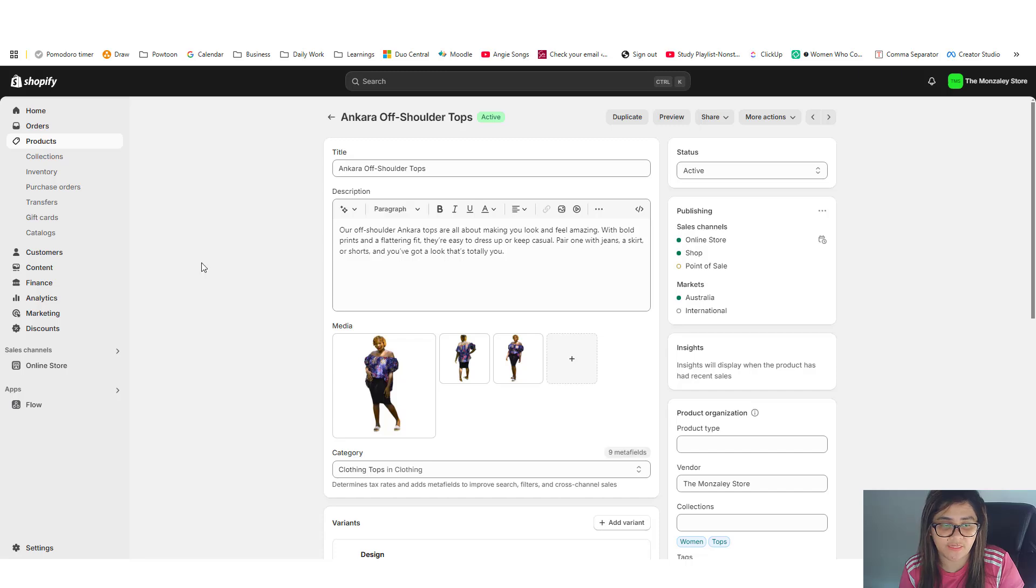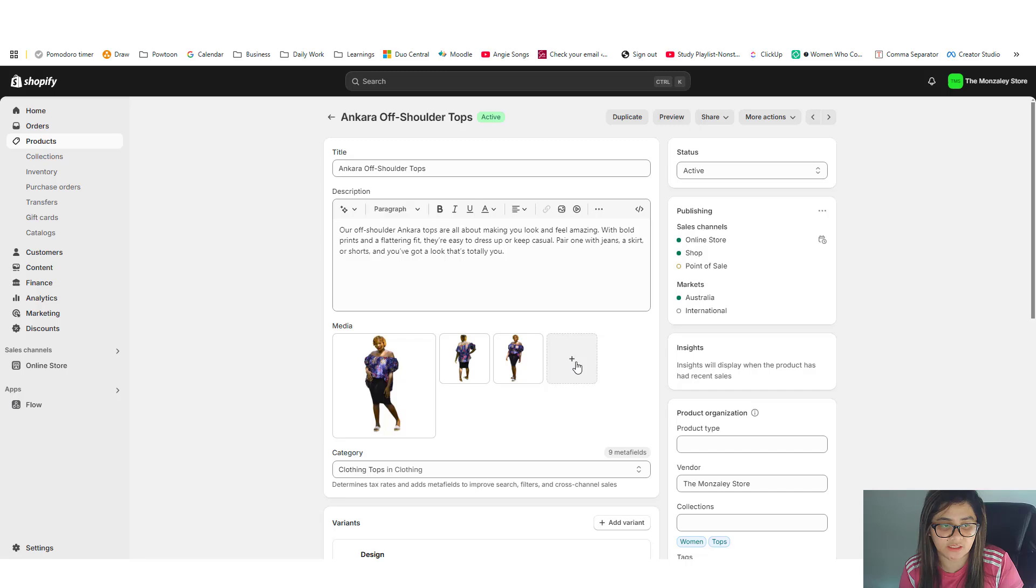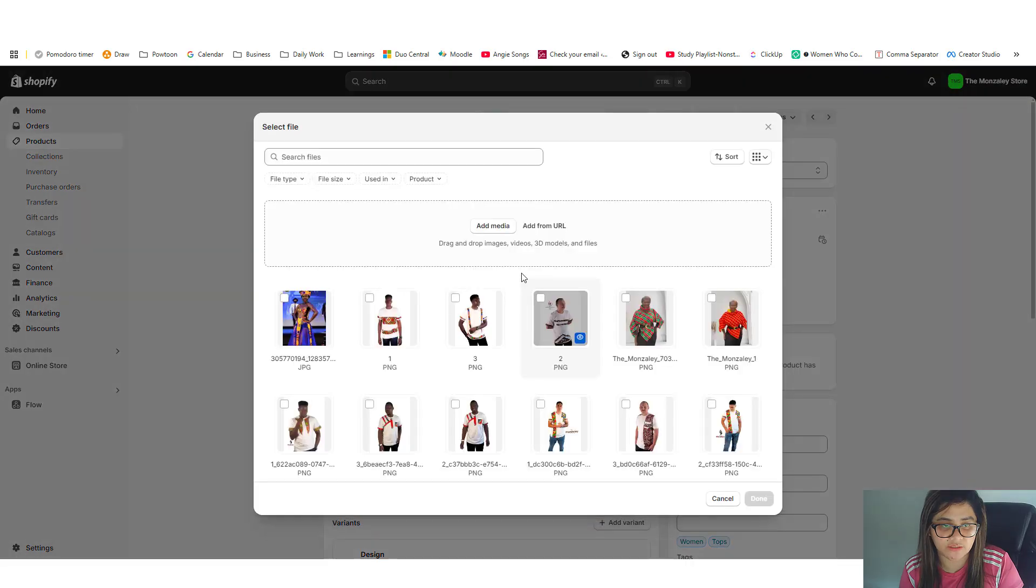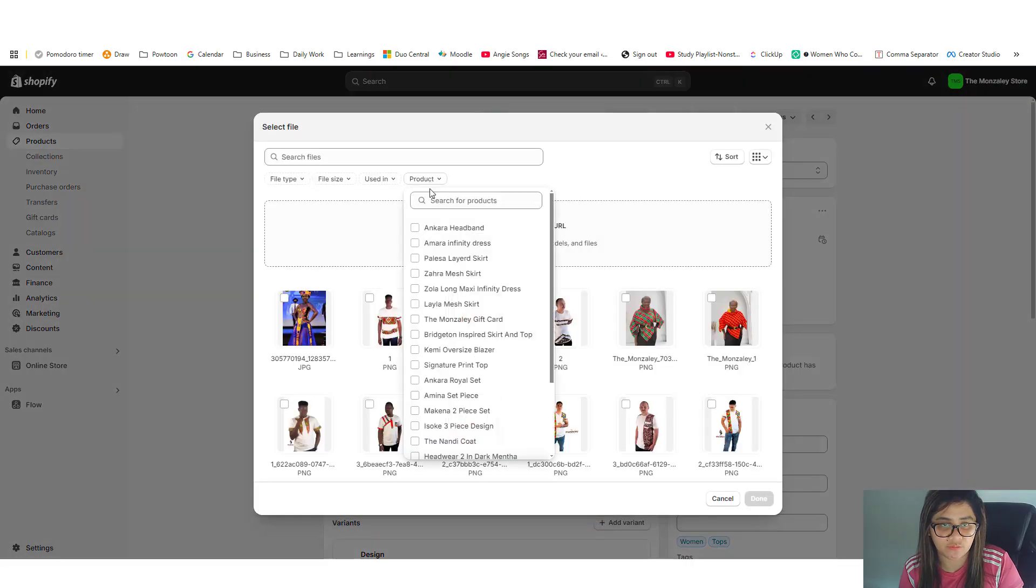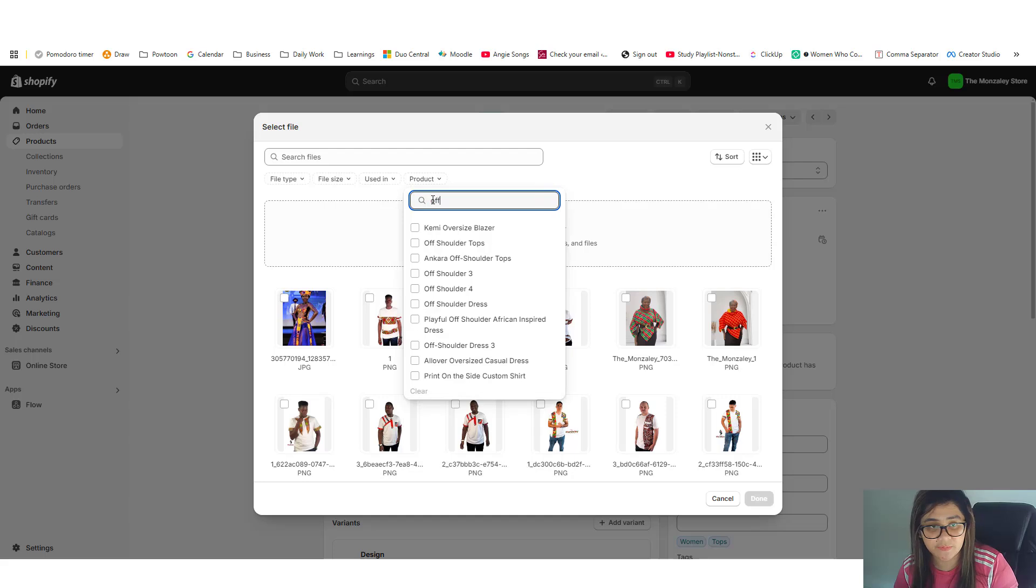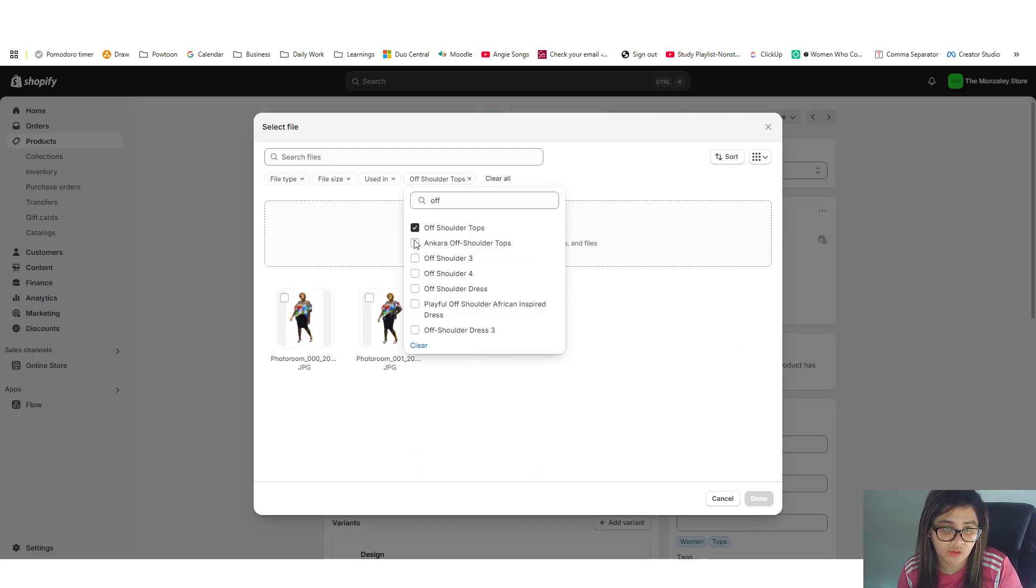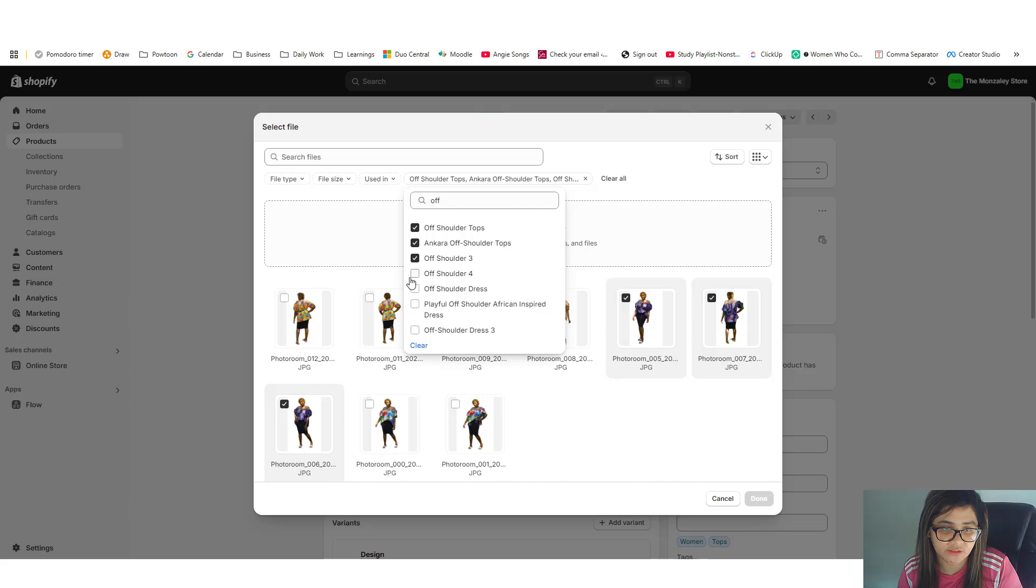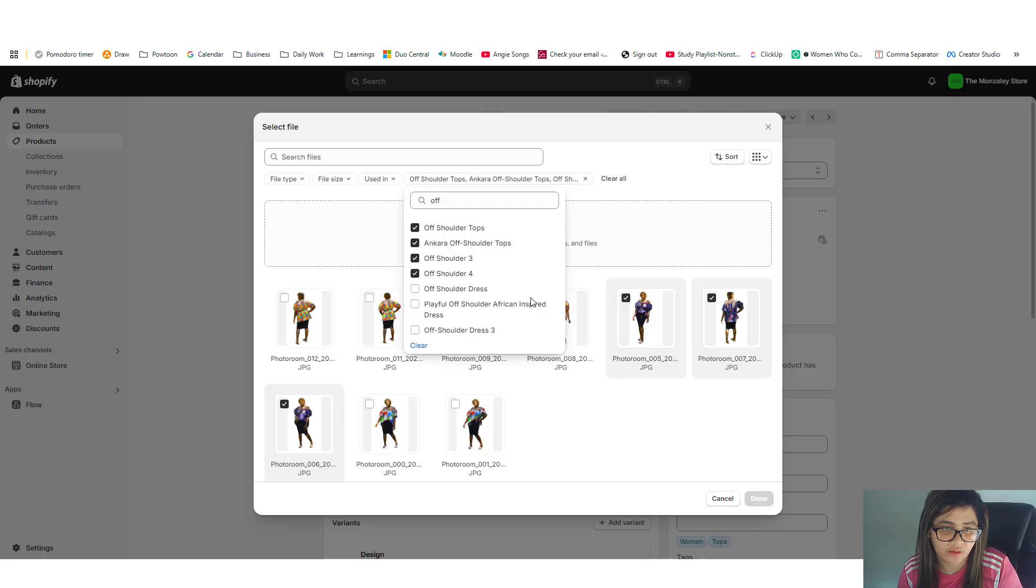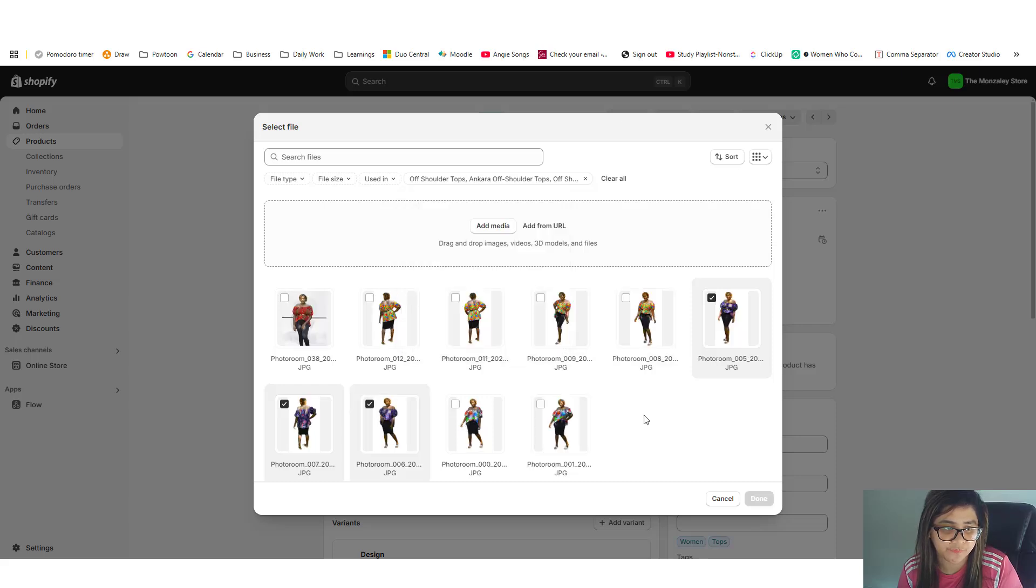And then at the moment there's only three products in here. So quickly add products and go into the products and type in 'oft' and I want to take all of these off shoulder tops.